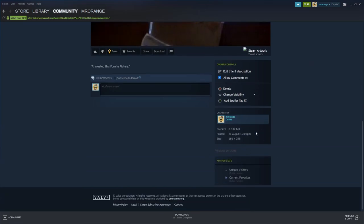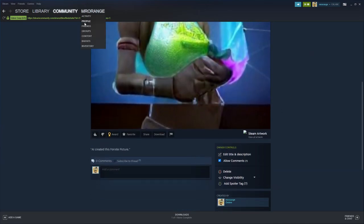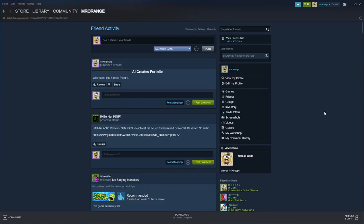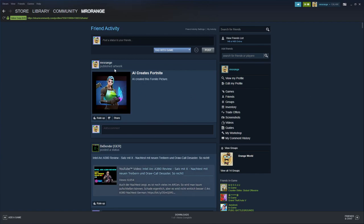And then you see it's uploaded actually. If I go now for example on the my activity field, then I see AI creates Fortnite. You have it here. So this is what I have just created.